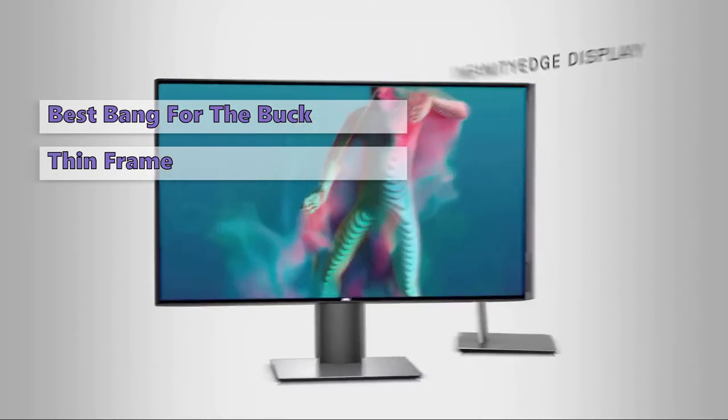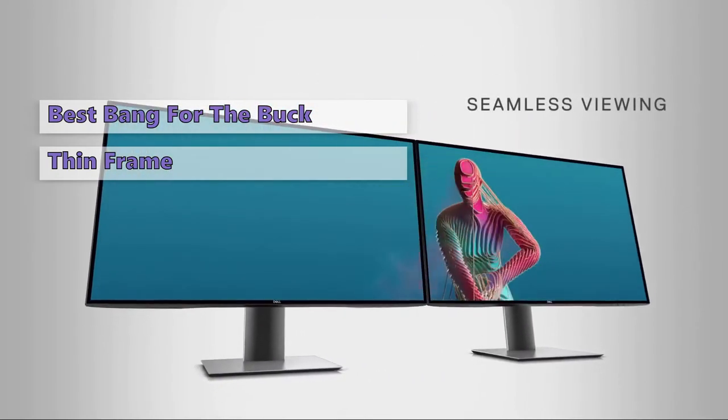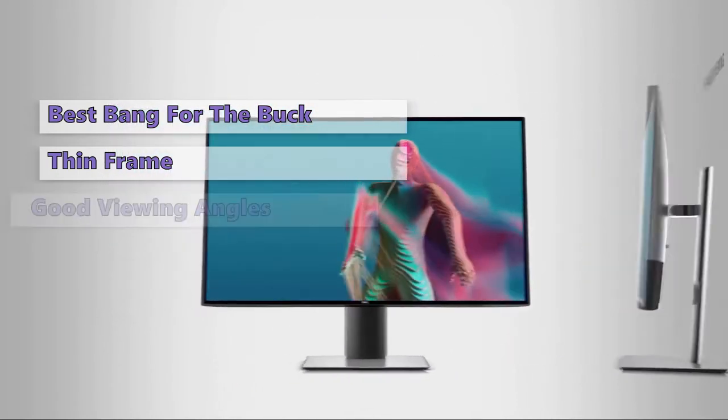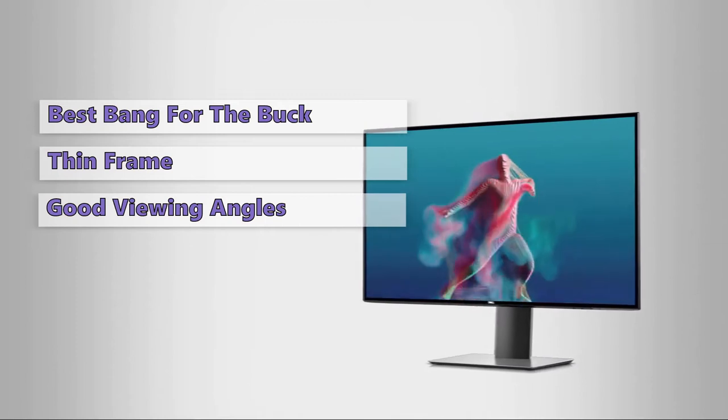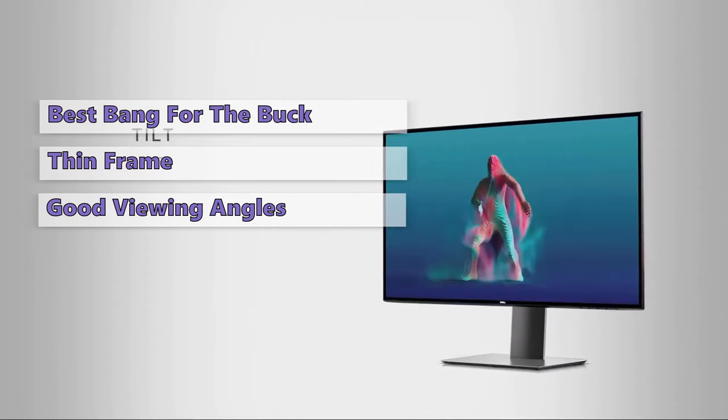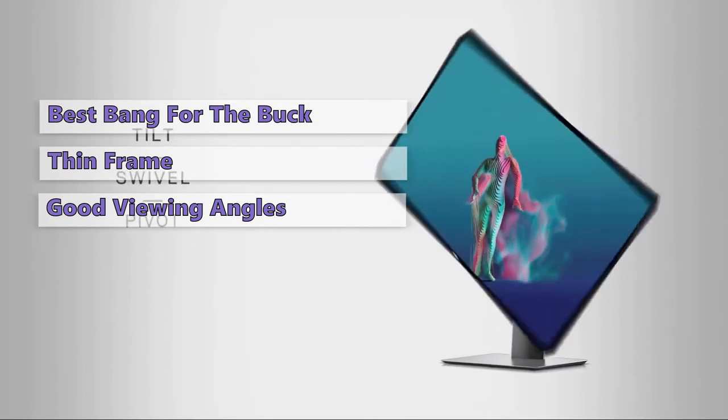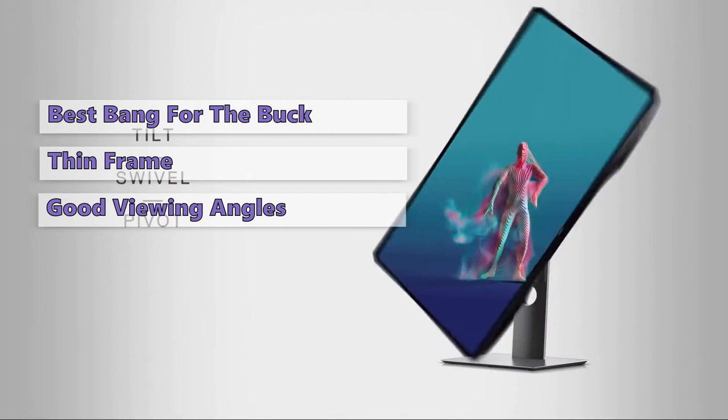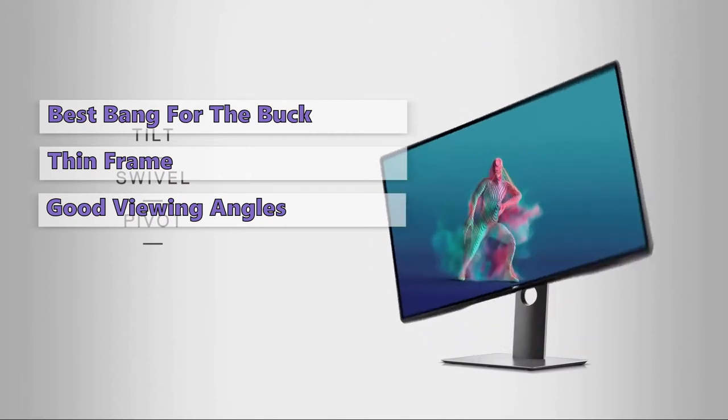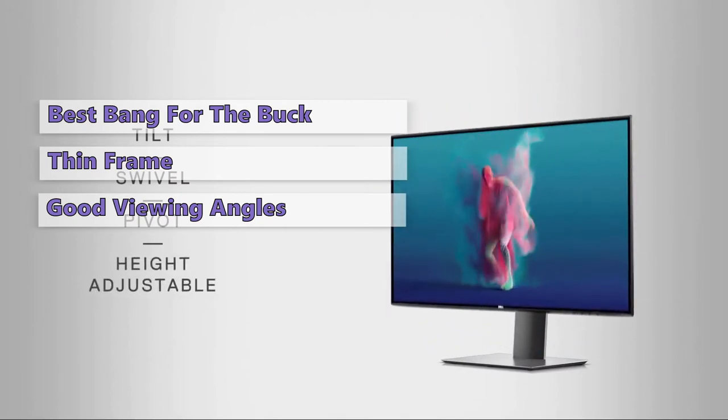The Dell UltraSharp 24 monitors also have a solid build quality and decent viewing angles that makes it a great choice for anyone after a monitor with high quality design at a low price.